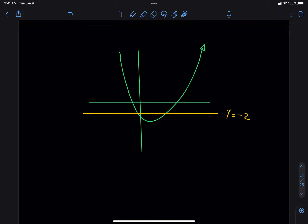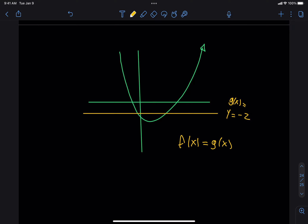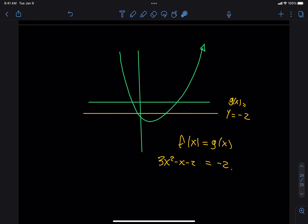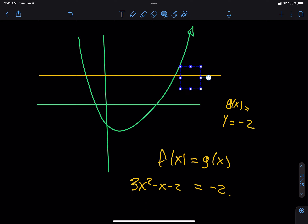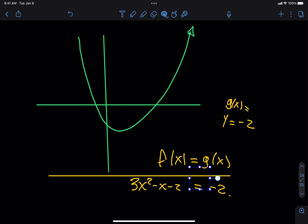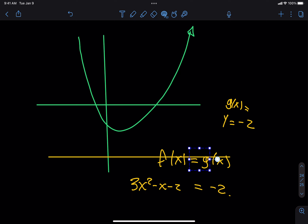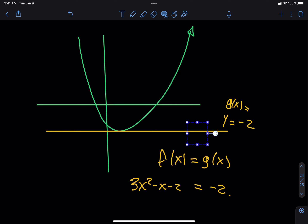If you have a question like this that asks to find the x values for which the height of the function is a certain value, what you're actually asking is: find the locations where the graph of our parabola intersects the line y equals negative 2. We're asking for the places where they intersect. We took 3x squared minus x minus 2 and set it equal to negative 2 — that's how we find the points of intersection.